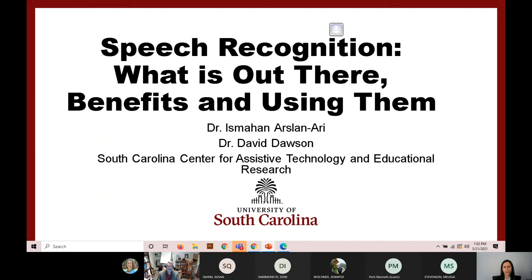Today I will present with my colleague Dr. David Dawson. Dr. Dawson is a clinical associate professor at the School of Medicine and co-director of the South Carolina Center for Assistive Technology and Education Research. He has more than 25 years of experience working with people with disabilities. Before starting our webinar, I would like to give a brief introduction about our center and our multi-user lab.